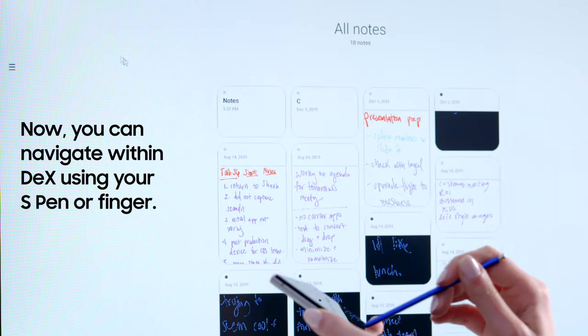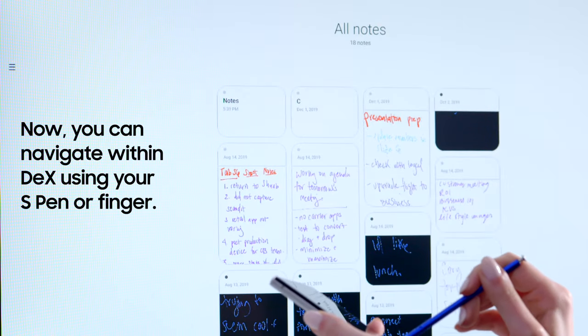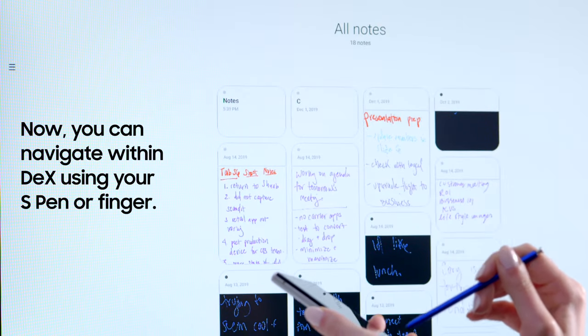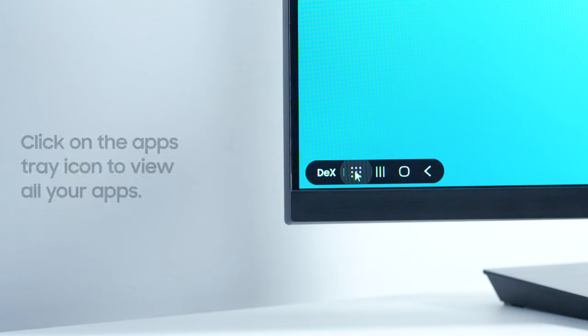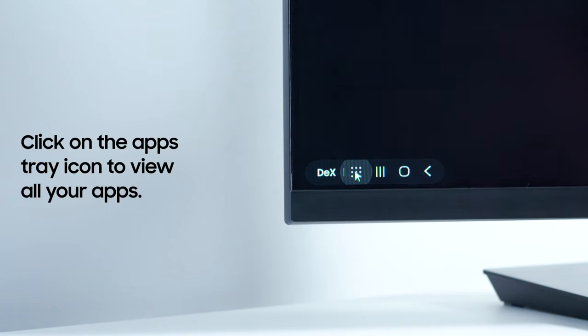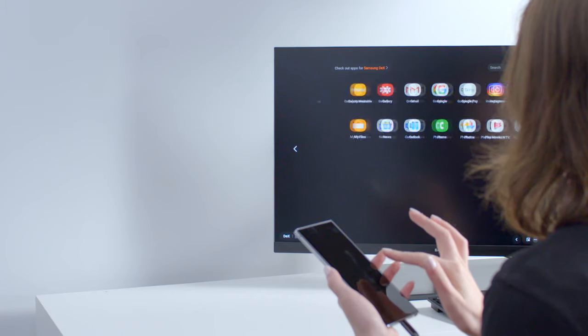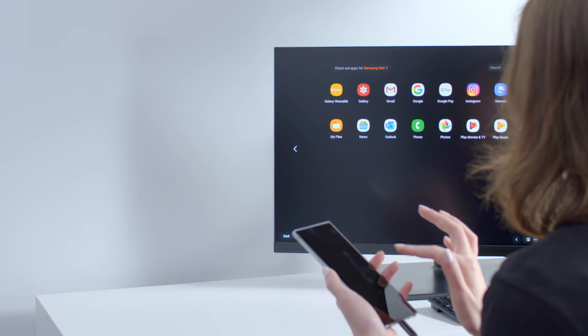Now you can navigate within DeX with your finger or S Pen. Click the app tray icon to access all your apps in DeX.